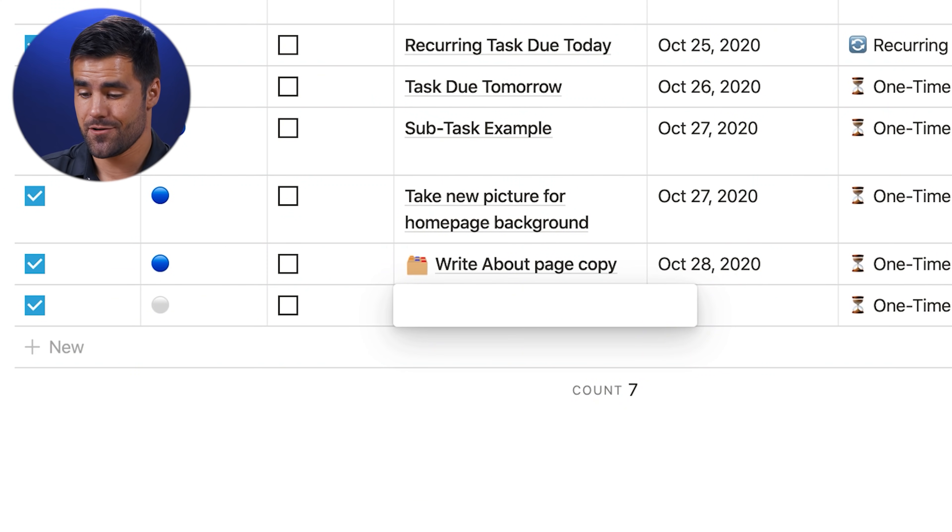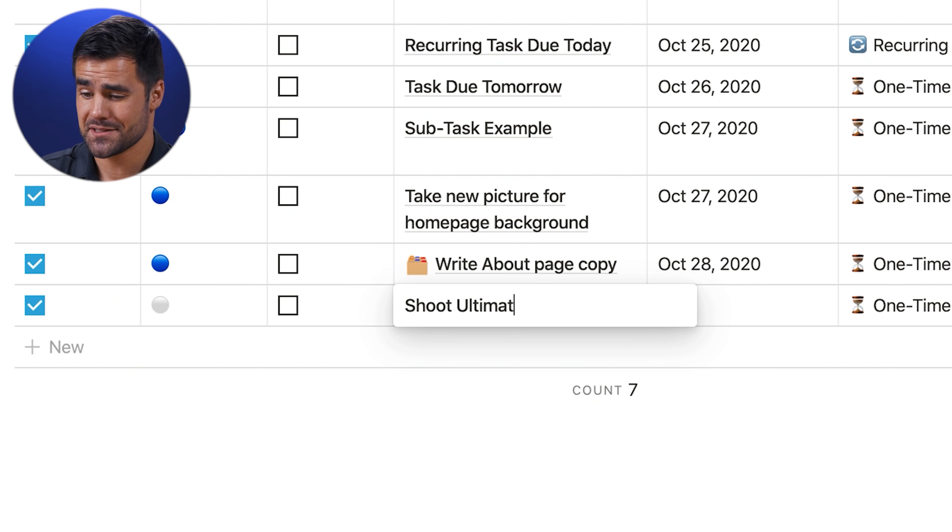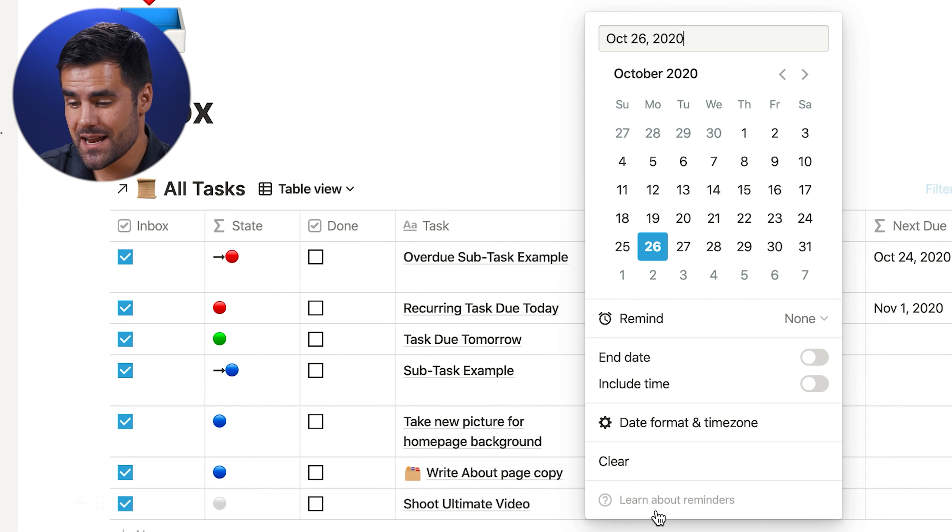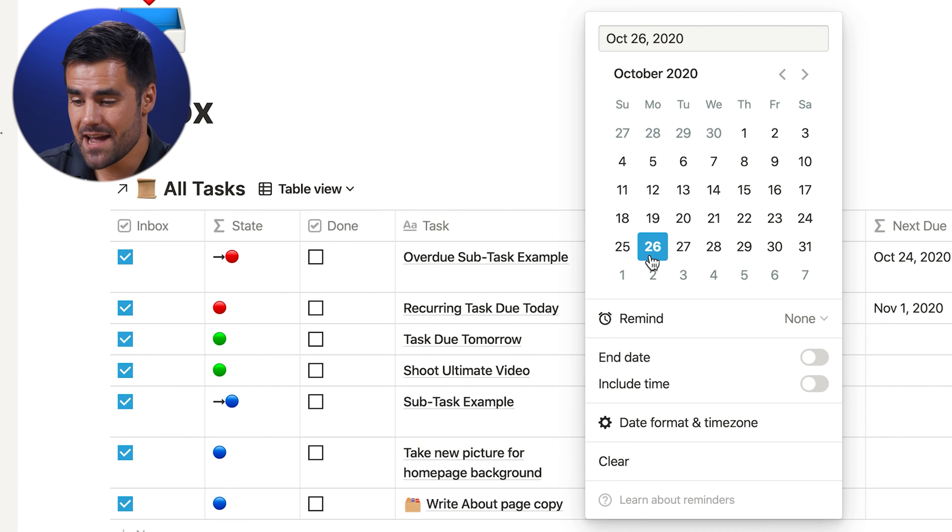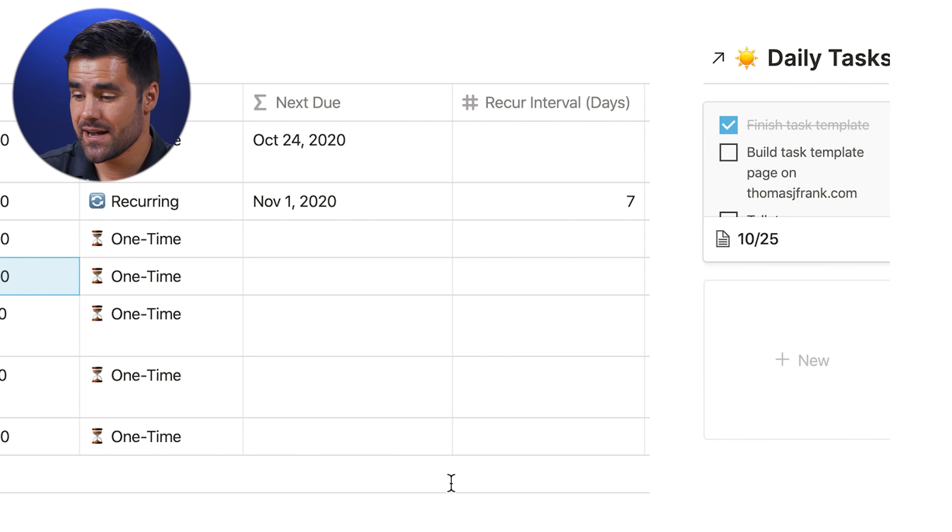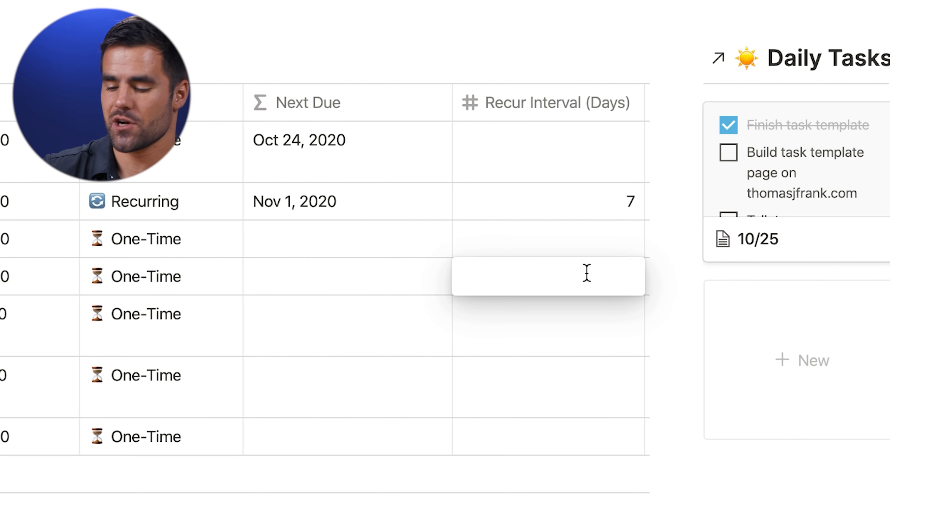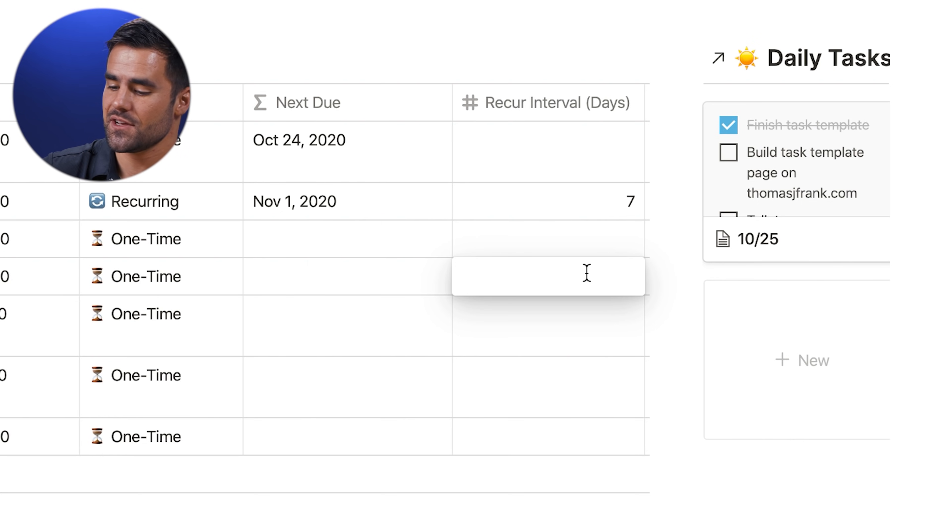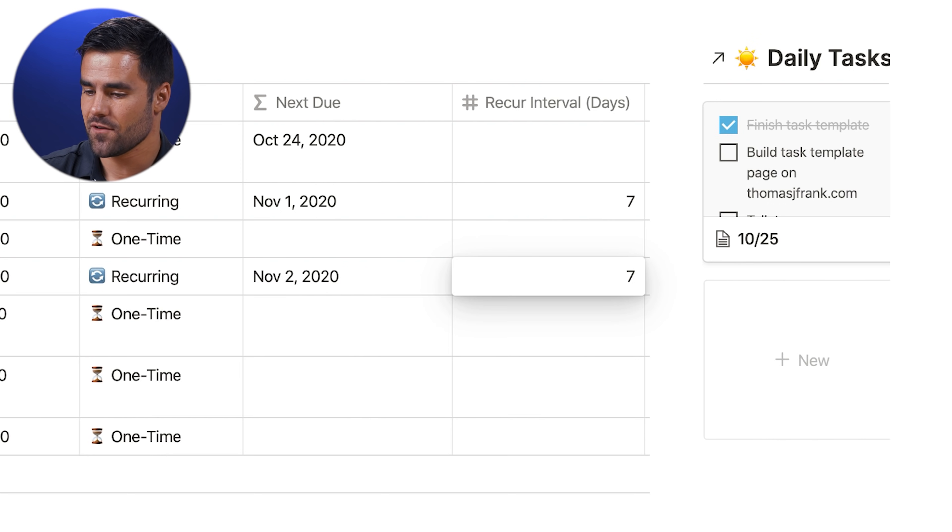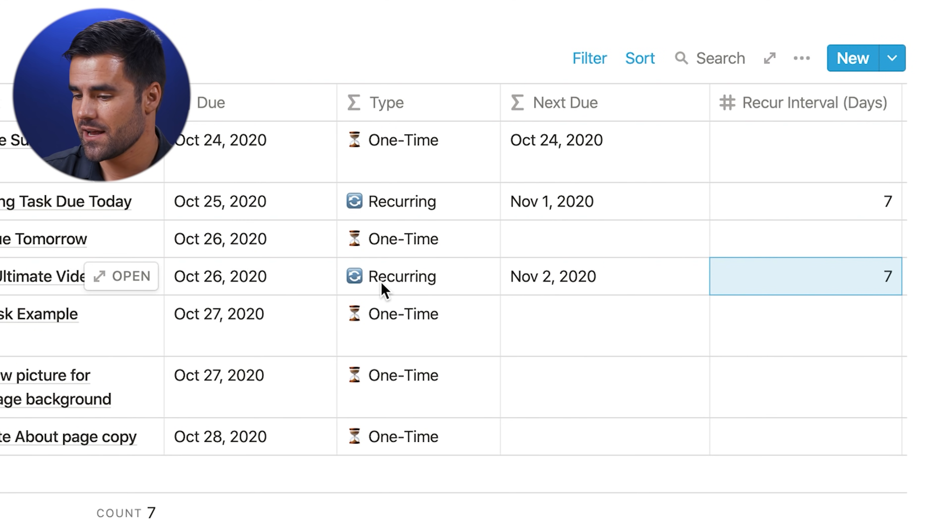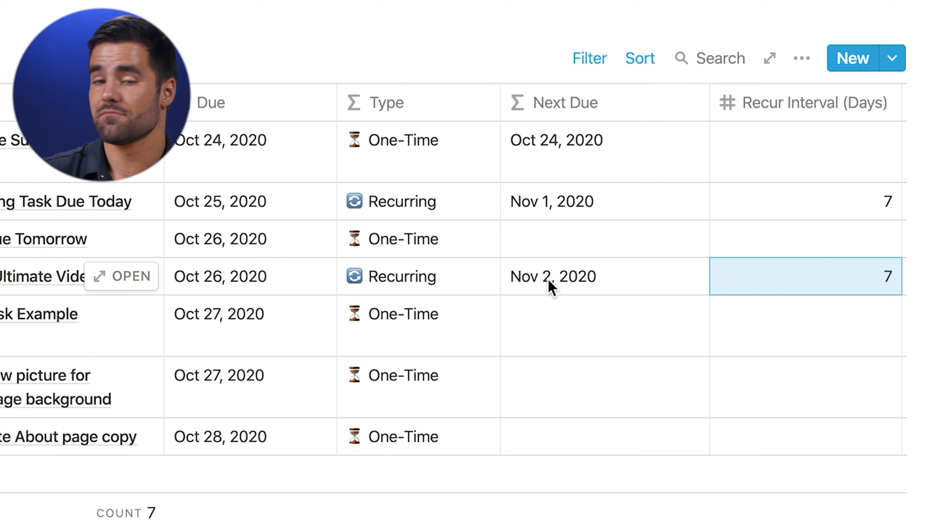So let's just create a sample task right here called shoot ultimate tasks video, which I'm doing right now. So I'm going to give that a due date of today. And then if I wanted to, I could give it a recur interval. And there's some new logic in here that actually improves on the recurring tasks template I made in a previous video. If I give it a recurring interval, it is automatically going to be given the type of recurring, and we'll see that next due date.